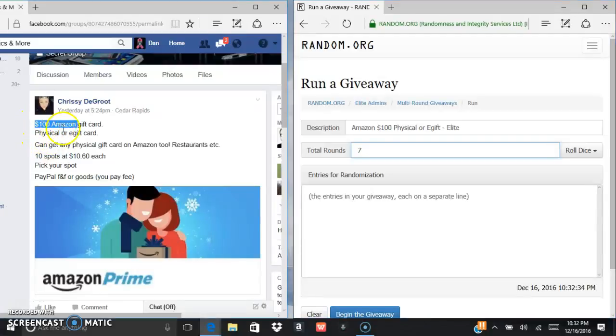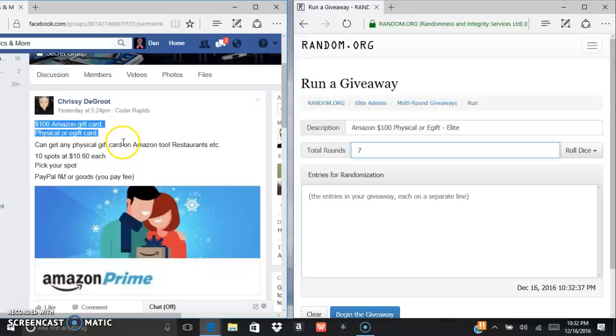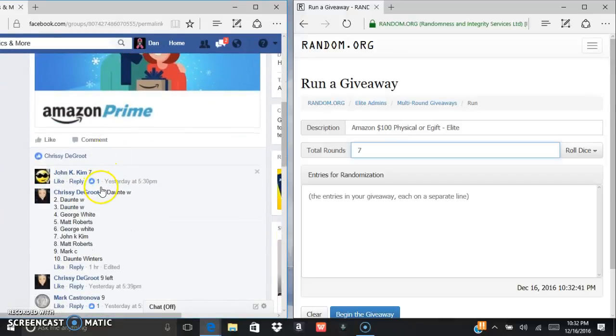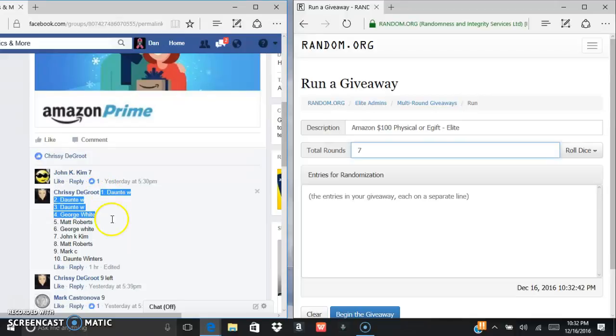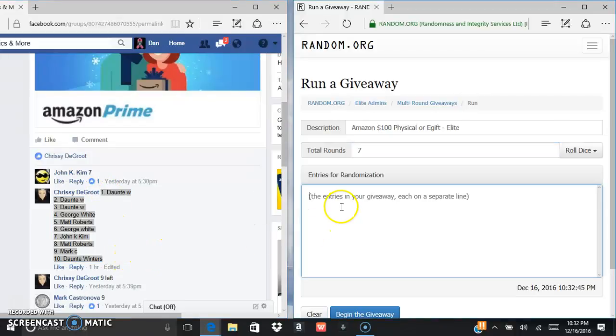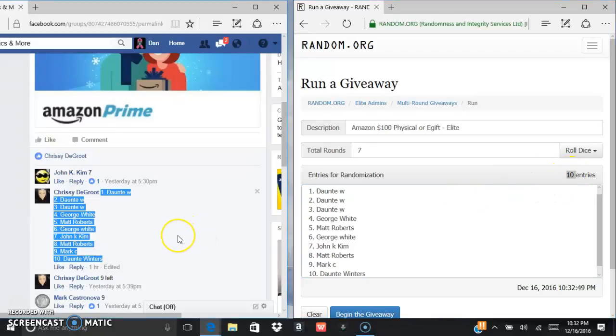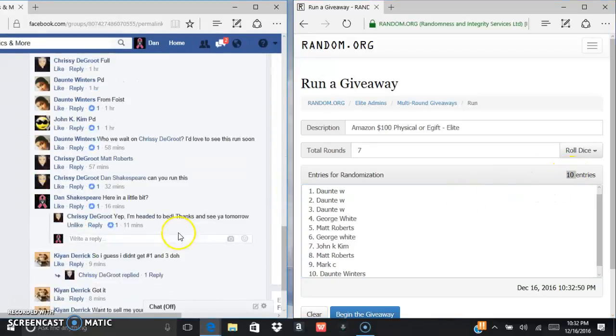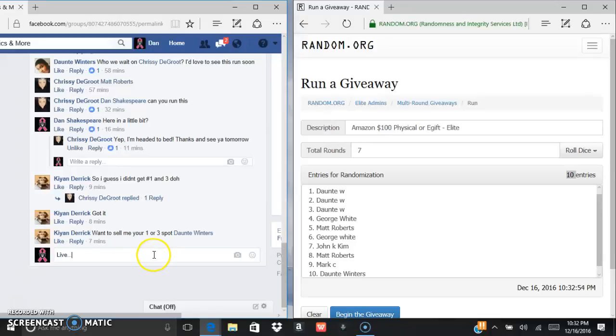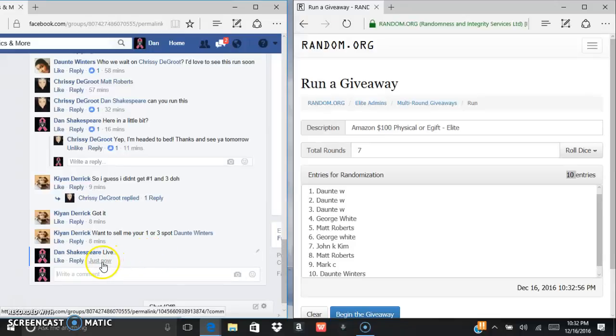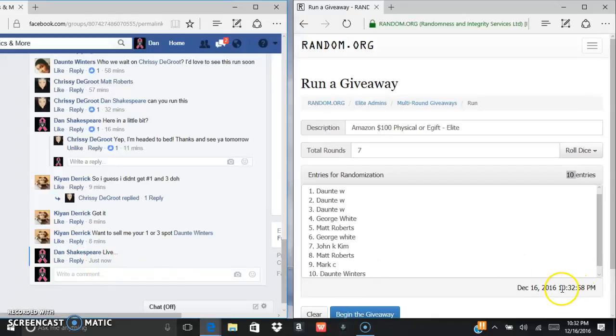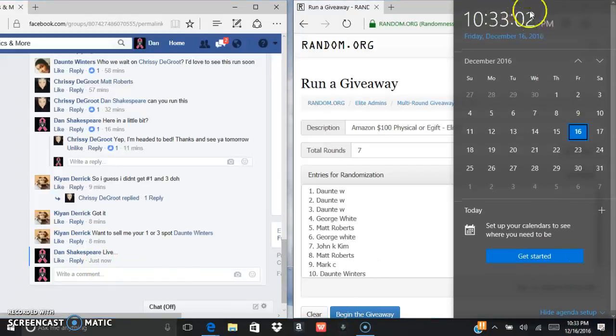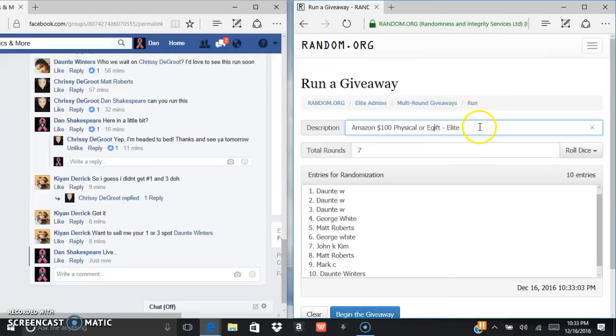All right, what's up everybody. We are gonna run this $100 Amazon gift card. You can get a physical or an e-gift card, winner chooses. We're gonna control C, control V. There's your 10 entries copied and pasted over. We are currently live at 10:32, 10:32 and just turned over to 10:33 p.m. Central Standard Time.